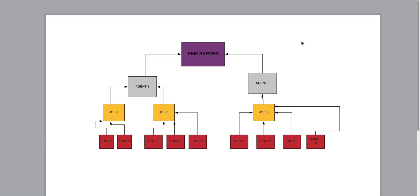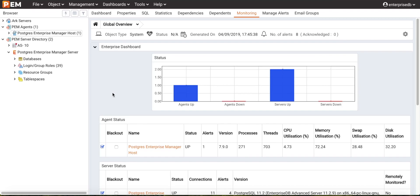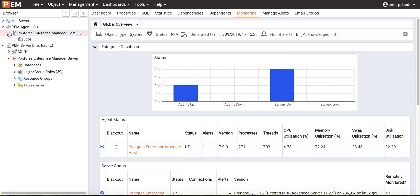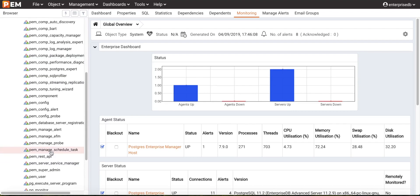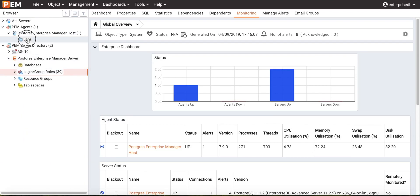Now I will show you how to create and manage a PEM scheduler job. To create or manage a scheduler job, use the PEM browser tree — you can see the job node under the PEM agent. Please note that as part of role-based access control, there is a dedicated role called 'PEM Manager Scheduled Tasks' for this feature. Only users who inherit PEM admin and PEM Managed Scheduled Tasks membership will be able to operate on scheduled tasks.